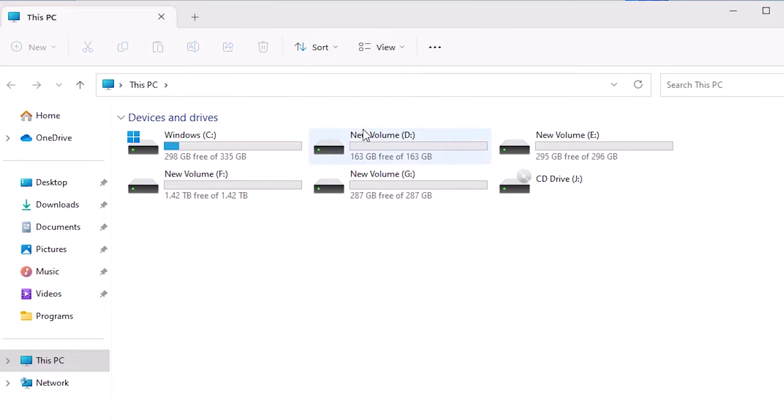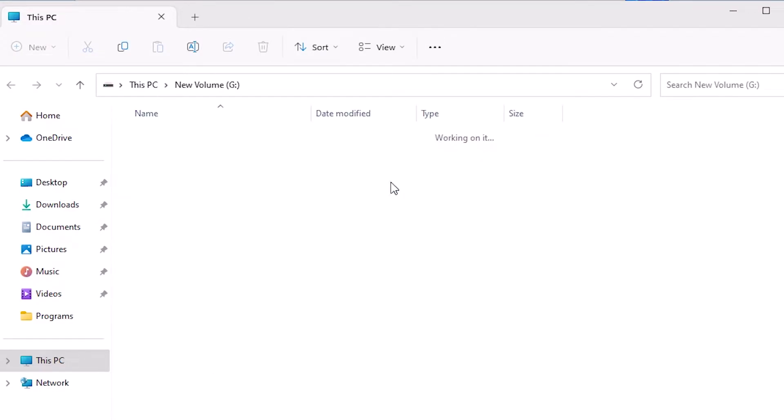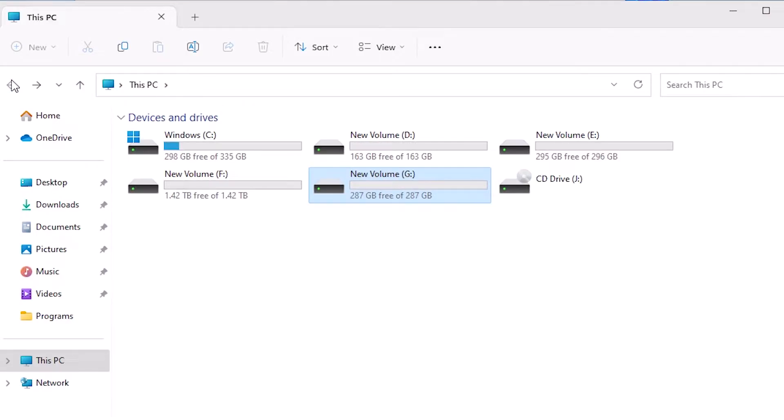Double click on This PC and here we find our newly created G drive. It is a newly created G drive.